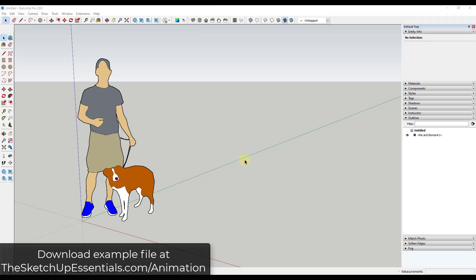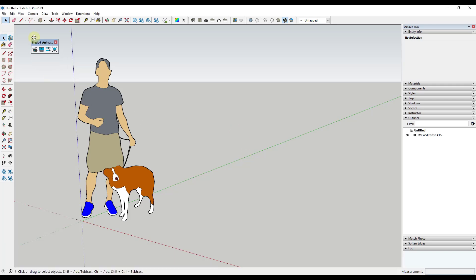This video is a continuation of my series on 10 kinds of animations you can create inside of SketchUp. If you want to download the example file for this video as well as the other videos in the series, I will link to that in the notes down below, or you can go to SketchUpEssentials.com/animation. We are using the free extension Animator for SketchUp, which you can download from the Sketchucation plugin store.